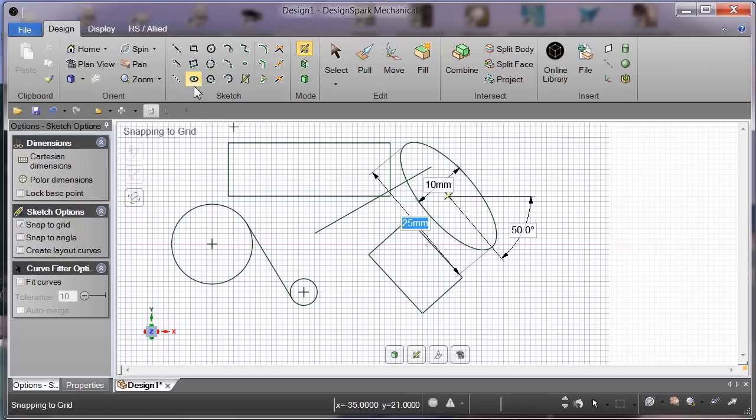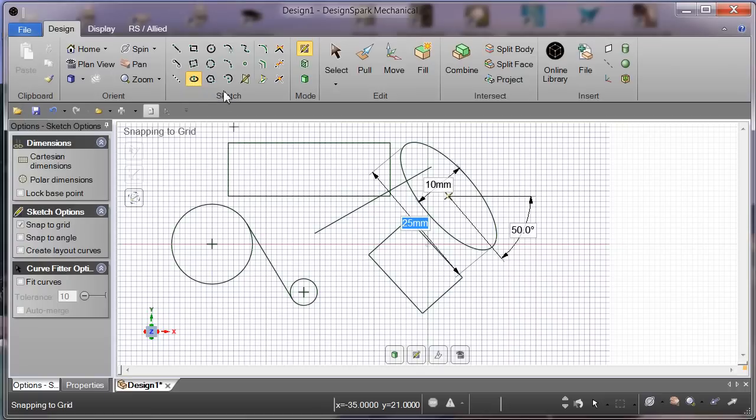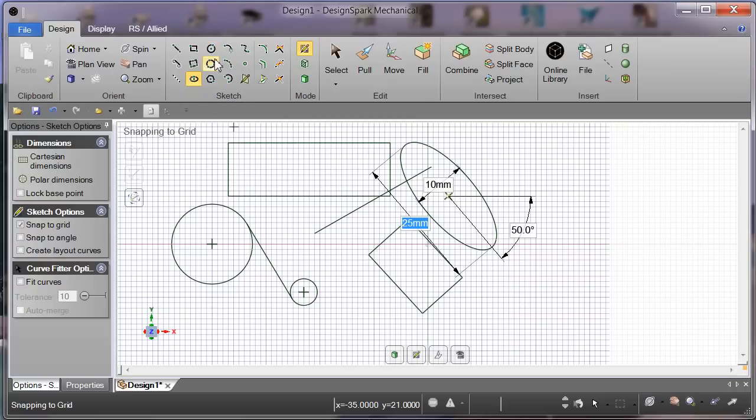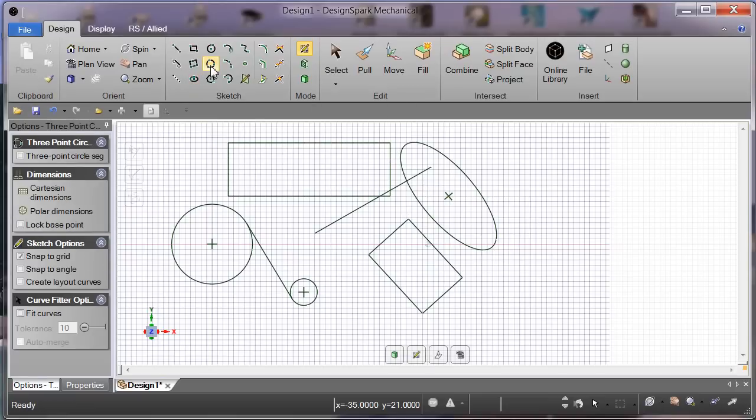So that's this lot. This one is construction line. We'll leave that one. Here we have a circle - I've done that. Now we have a three-point circle.